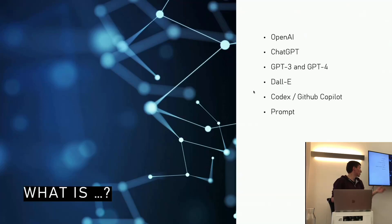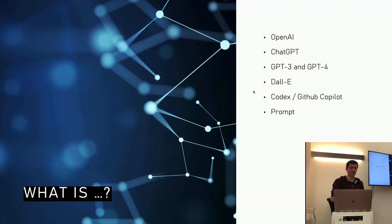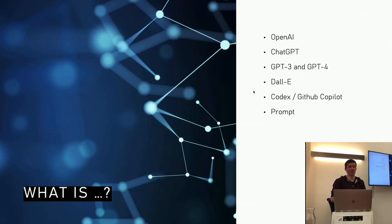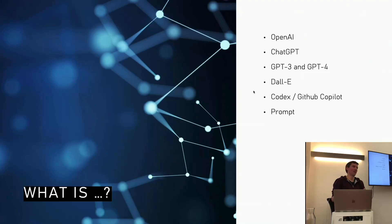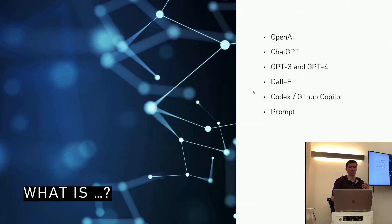As I mentioned before, DALL-E, this is the model to generate images from a text prompt. Prompt - this is the input you provide for the OpenAI or for the AI. And based on this prompt, the AI generates the content you will get back, so the text, the image, whatever you are asking for.